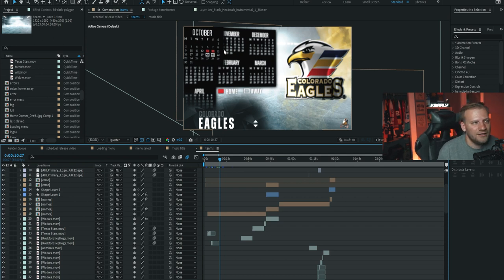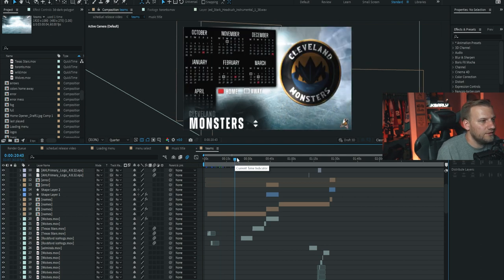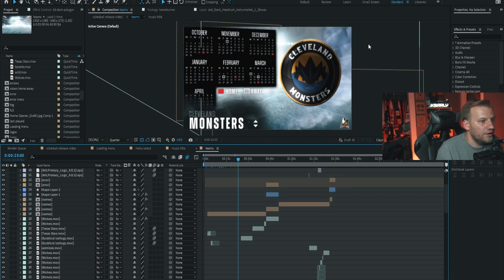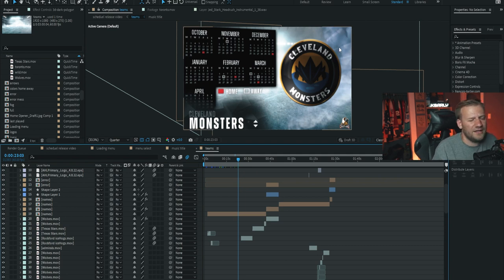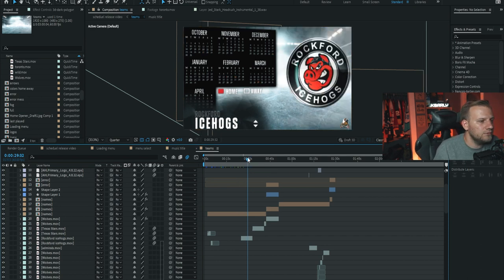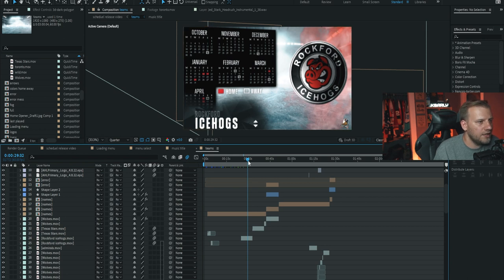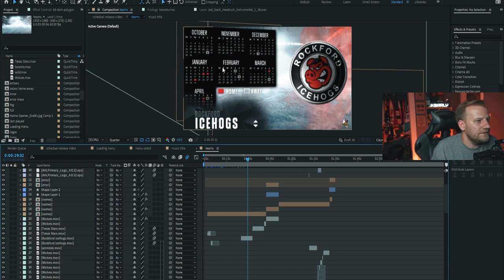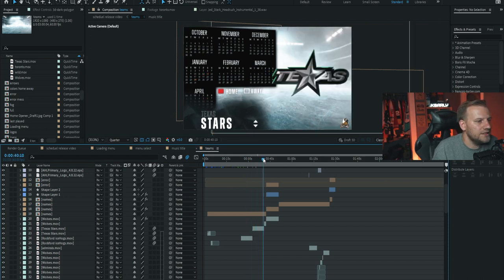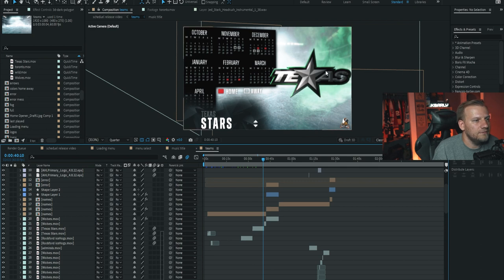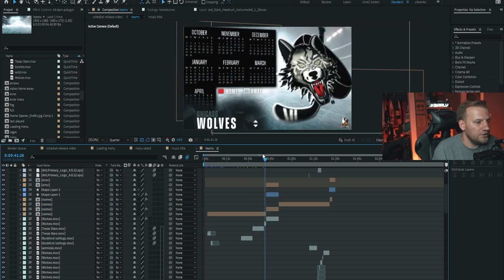For teams like Cleveland Monsters where we play them multiple times, I left all months visible. The smoke in the background changes color per team to roughly match one of their primary colors — Eagles is yellow, Cleveland is blue, Rockford is red. That smoke just sits there and moves. I did that for every single team we play — Texas, Chicago, all of them.